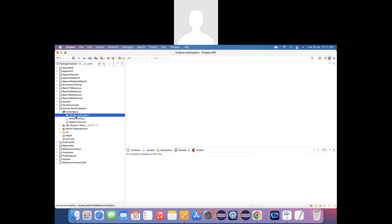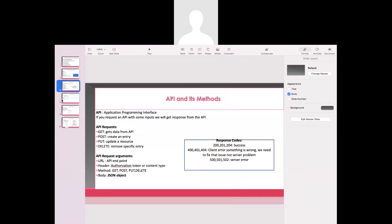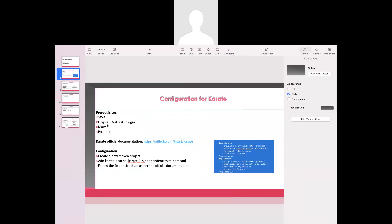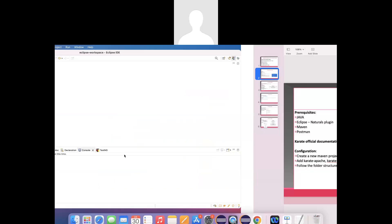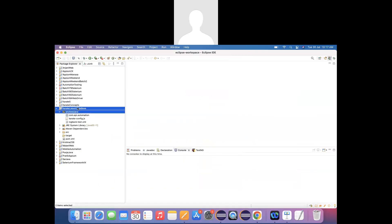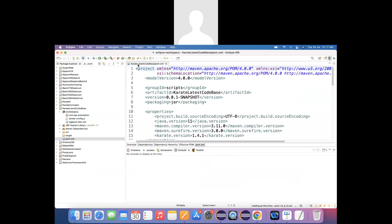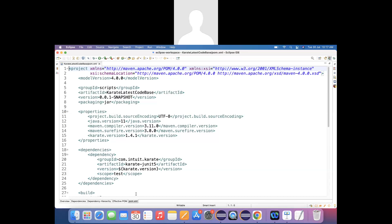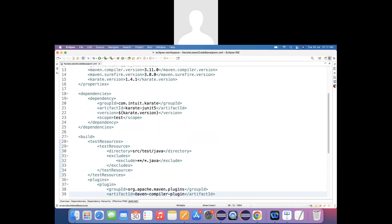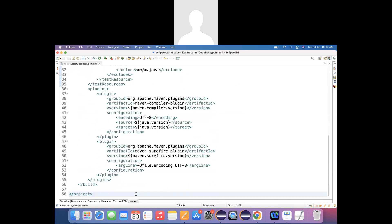I'm creating my own package 'com.api.automation'. Within this package I'll create my runner class and my feature files. A small example will be shown in the next lecture. For now, we've seen how to download Java, Eclipse, Maven, Postman, and how to create a Maven-based Karate project. Looking at the pom.xml, it already has all the Karate-specific dependencies added. See you again in the next session where I'll create a small example. Thank you.